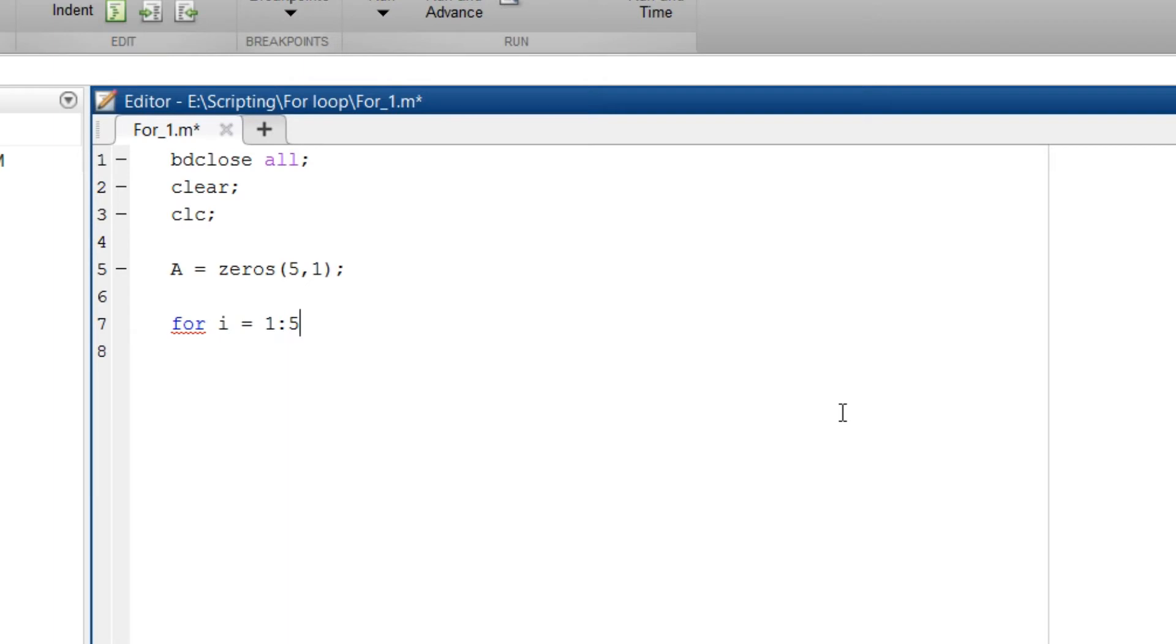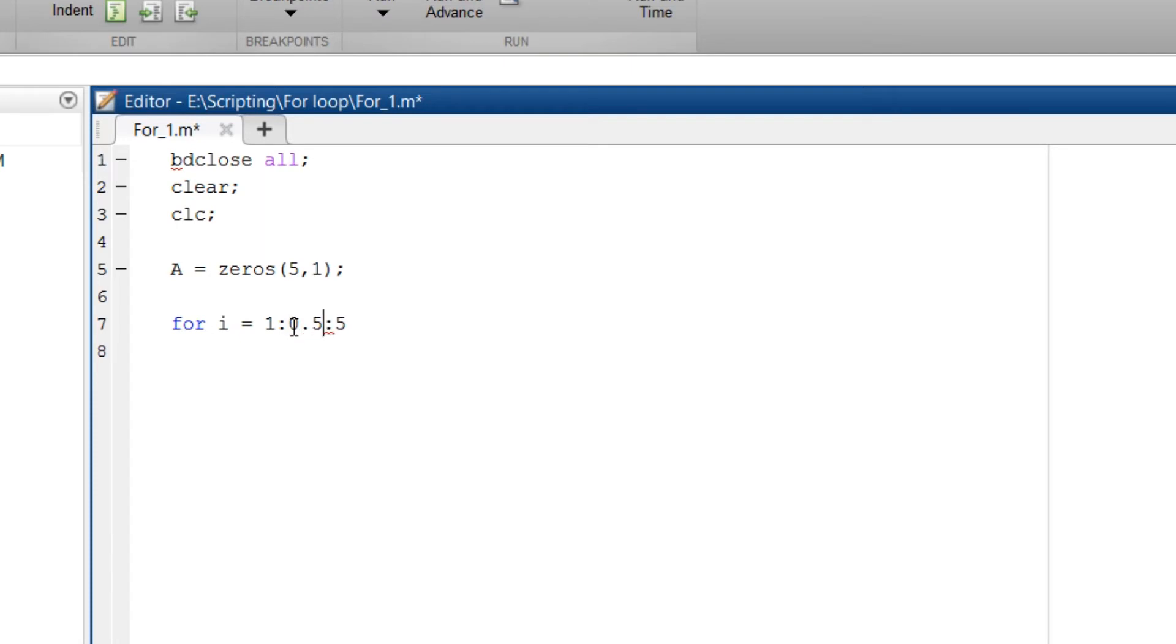One more thing. When you write for i equals 1 to 5, you can add one more colon and give the step size. So if I give 0.5 then this iteration will increment with the size of 0.5. So in the first iteration i will be 1, but in the next iteration it won't be 2, but it will be 1.5 then 2 then 2.5 and so on till 5.